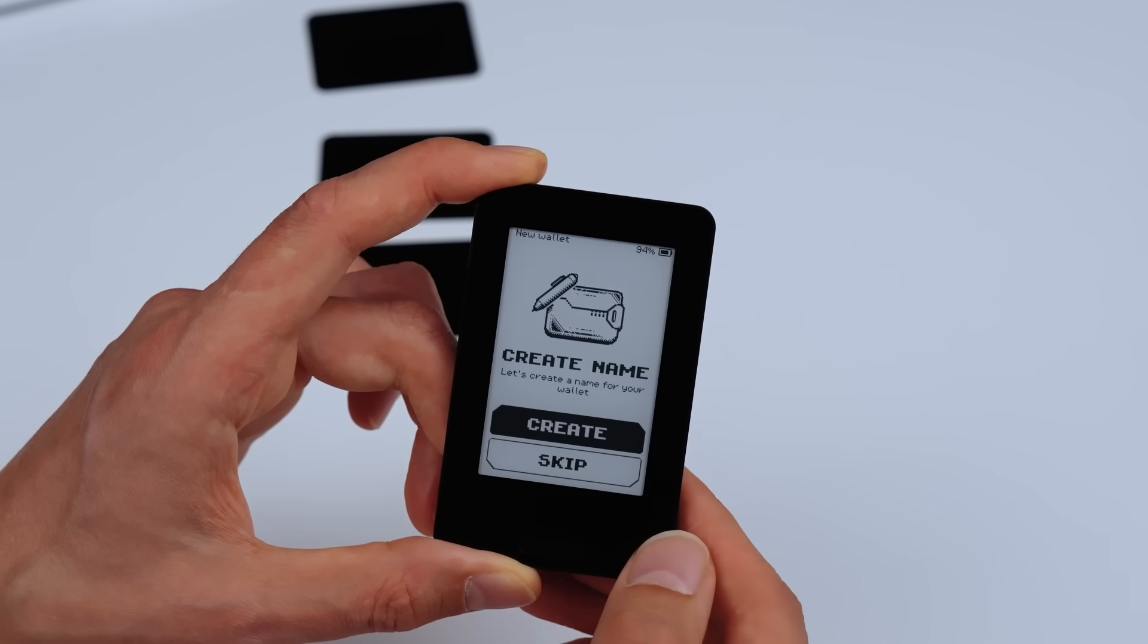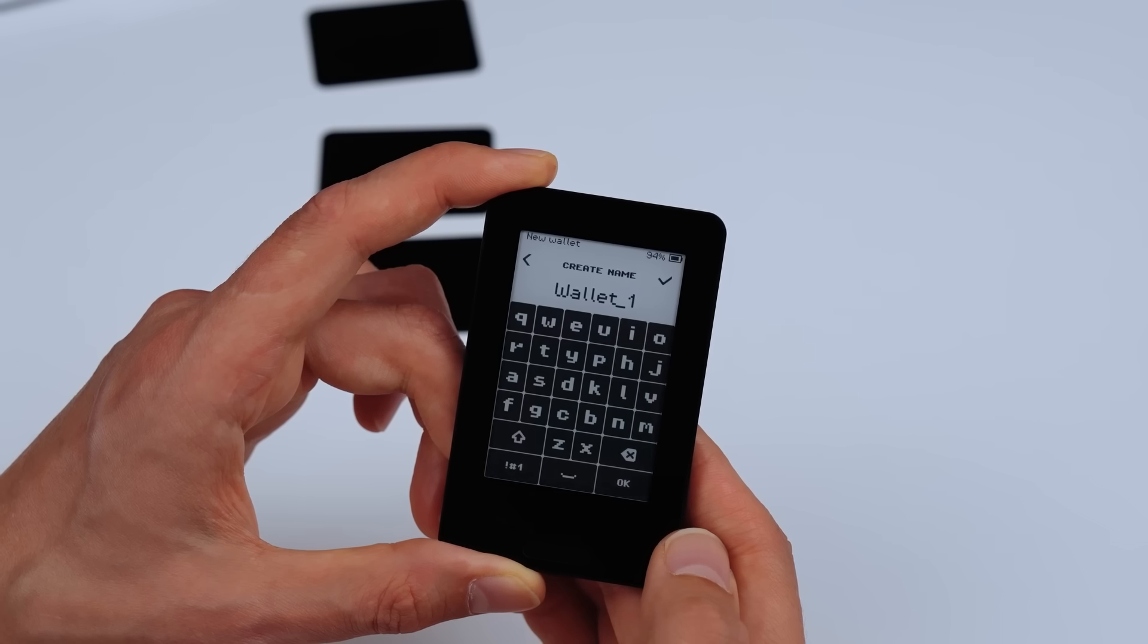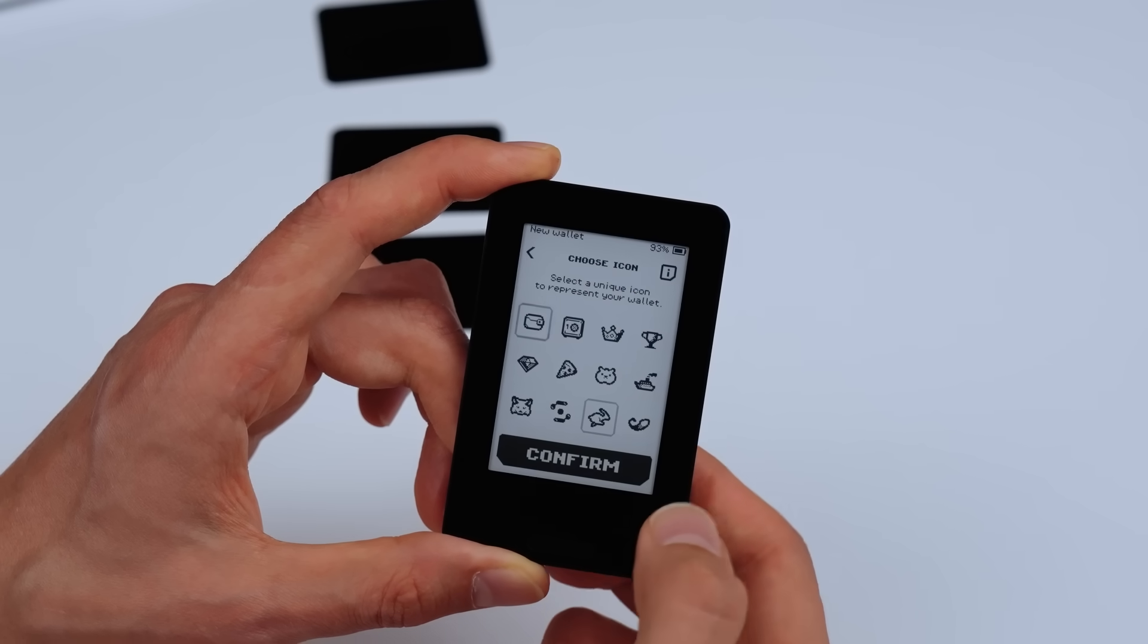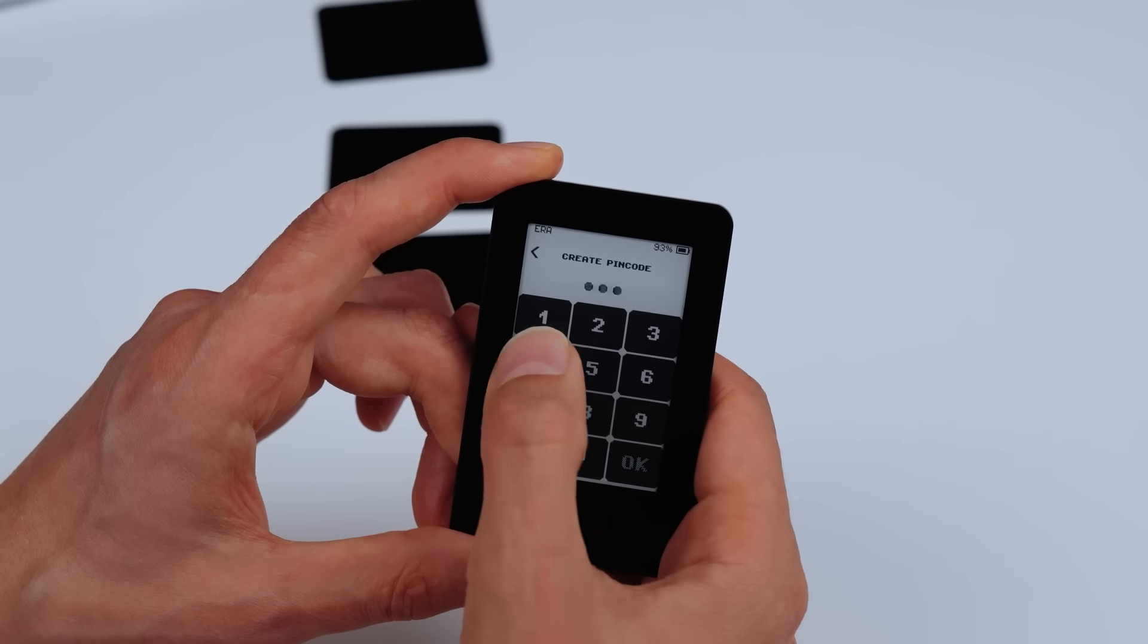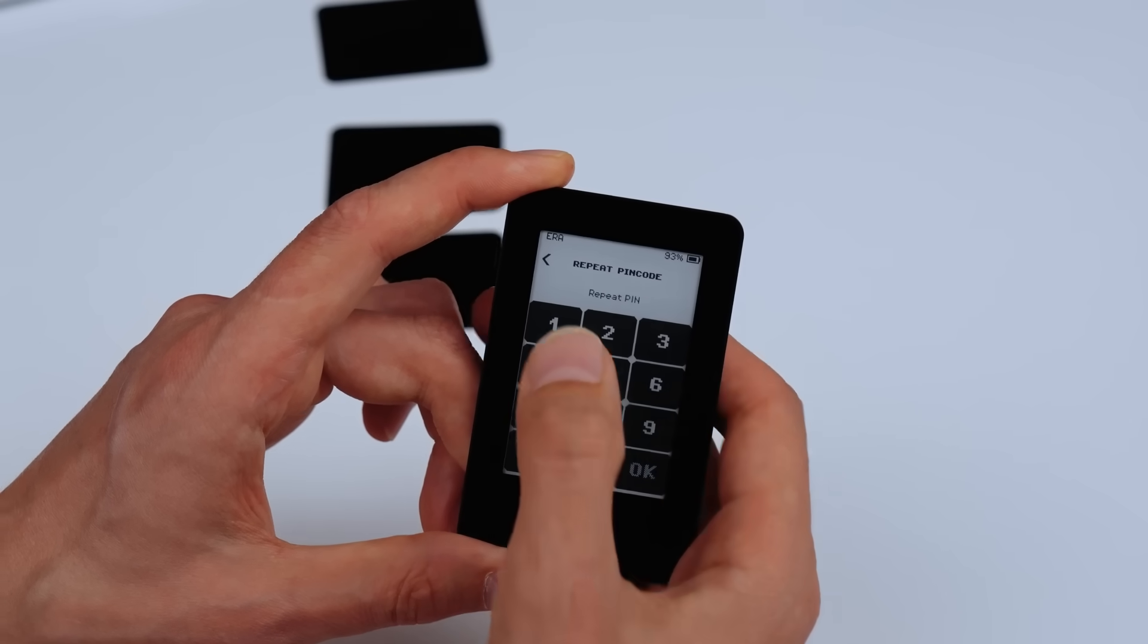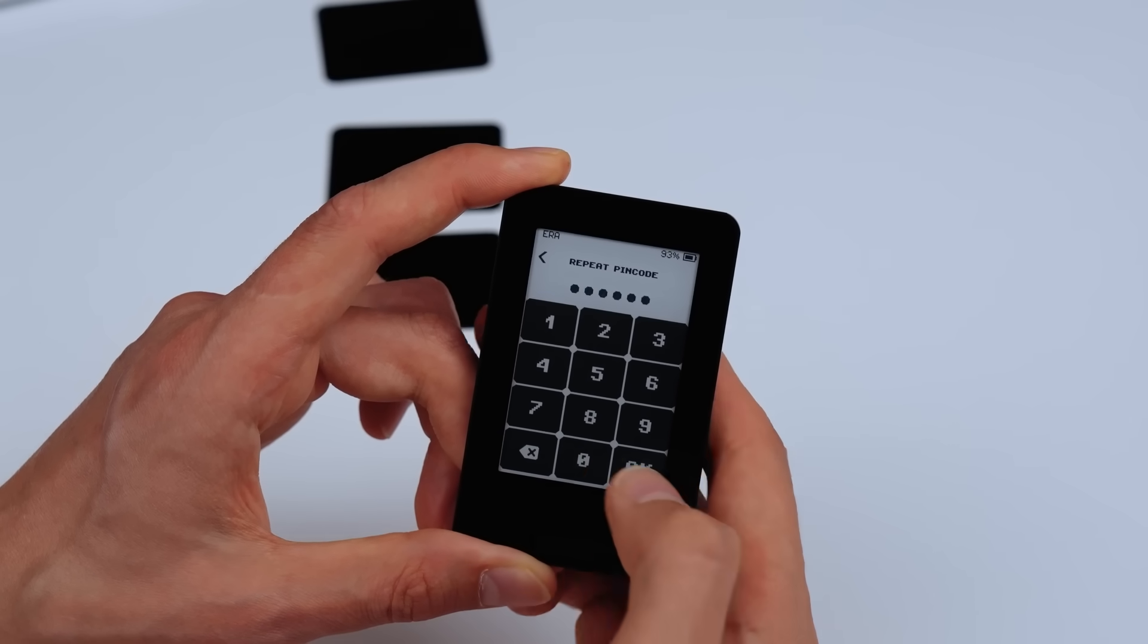Aera Wallet lets you store up to 10 wallets. You can name each one, set a custom icon, and protect each wallet with a unique PIN code.